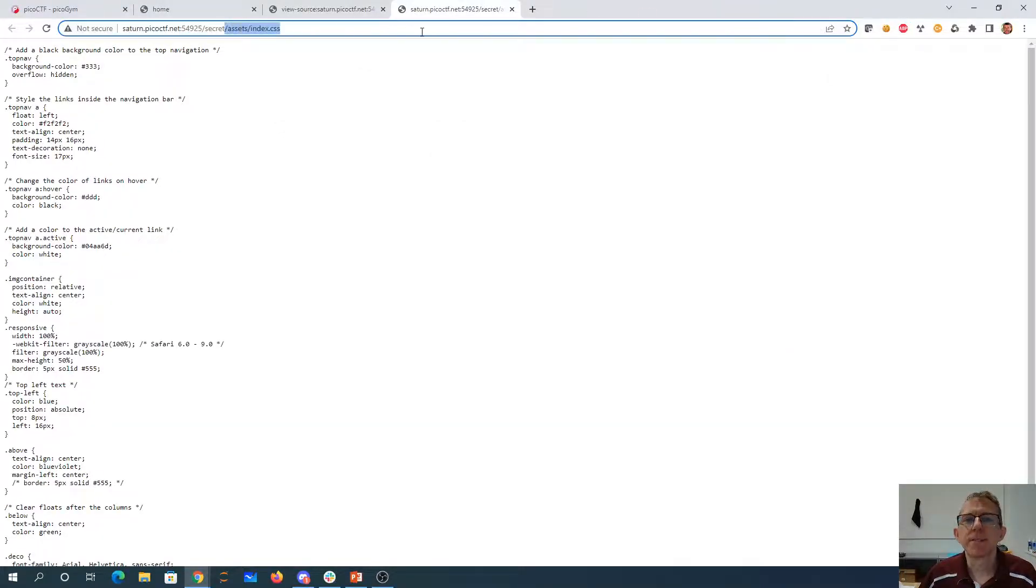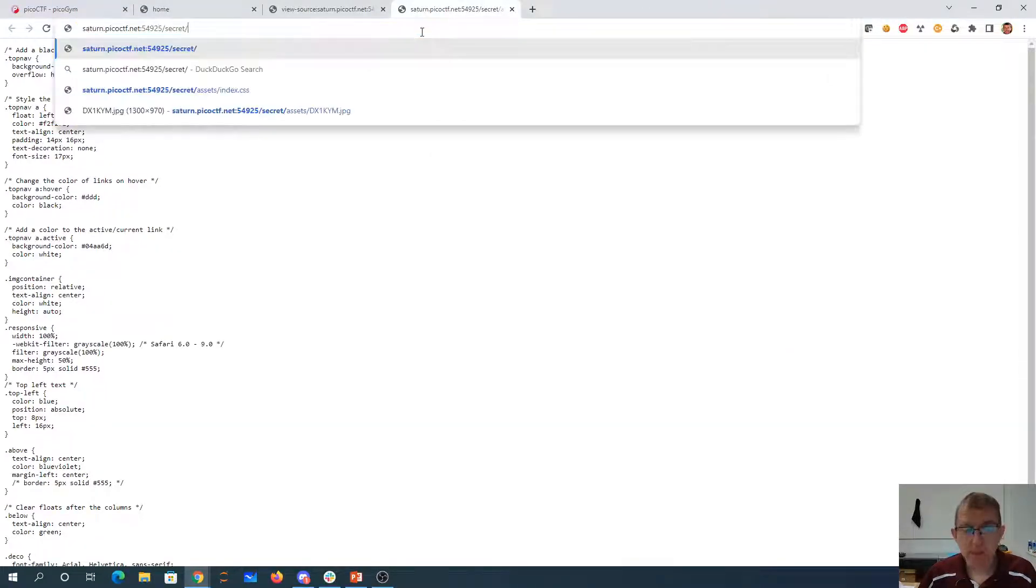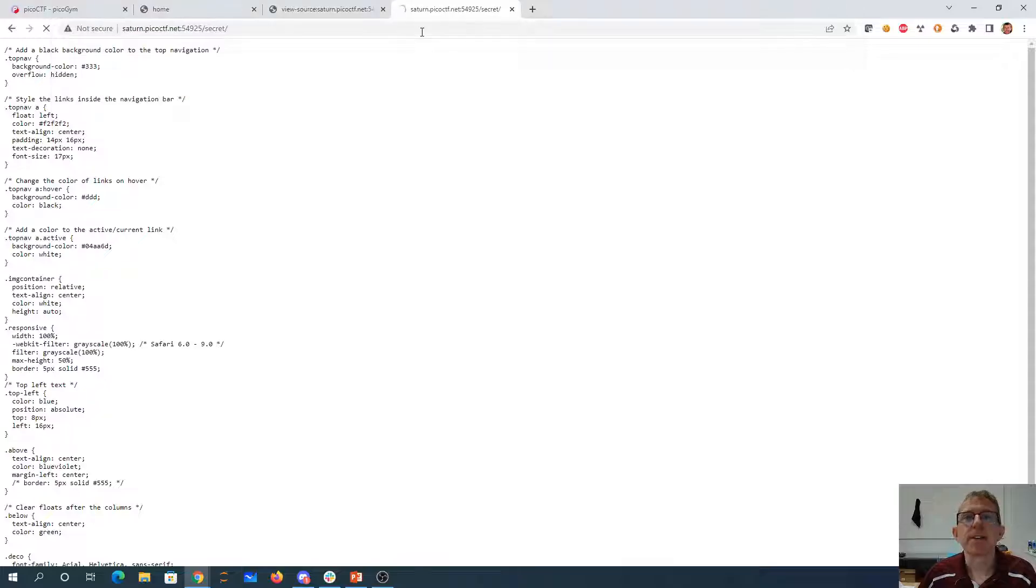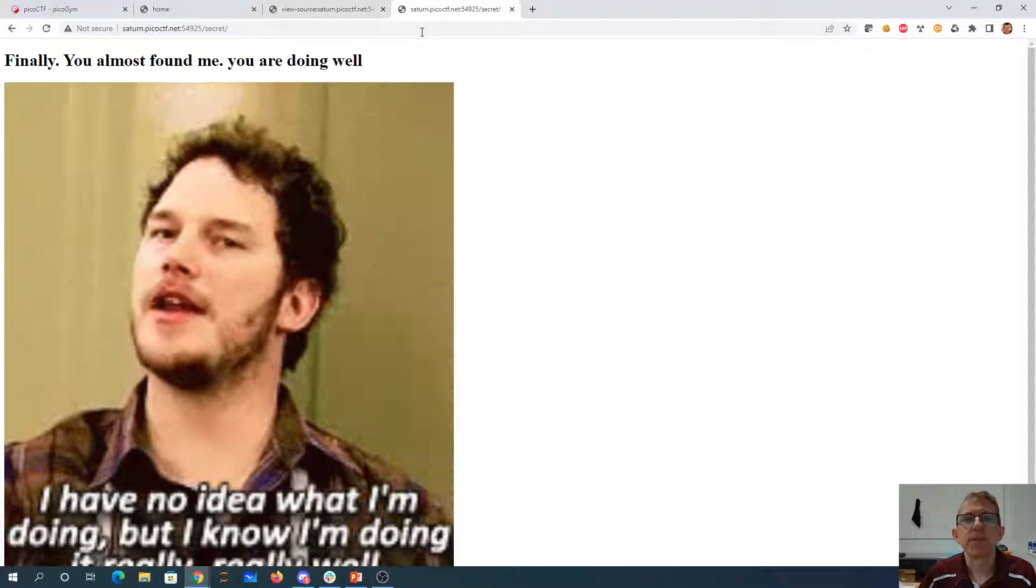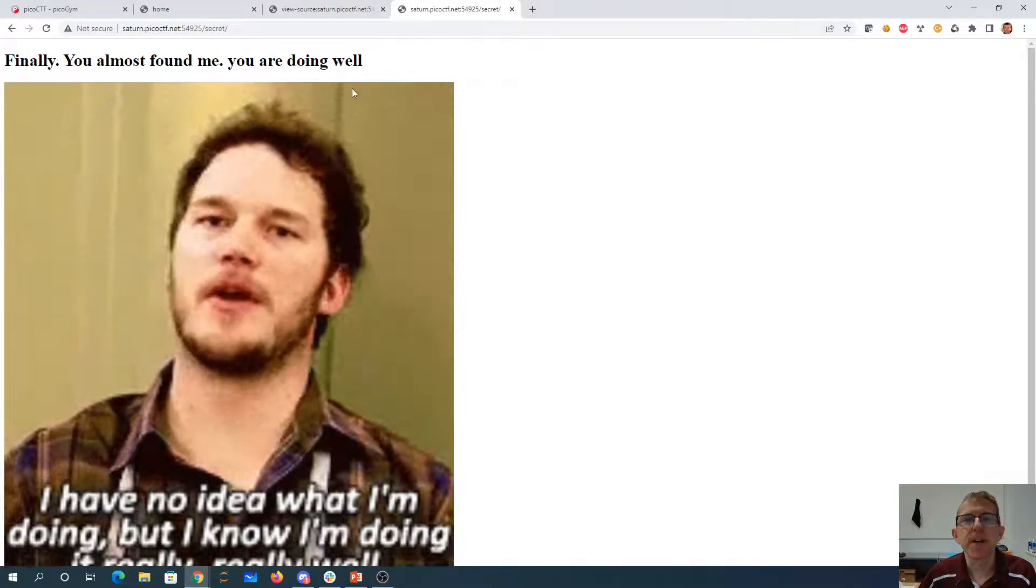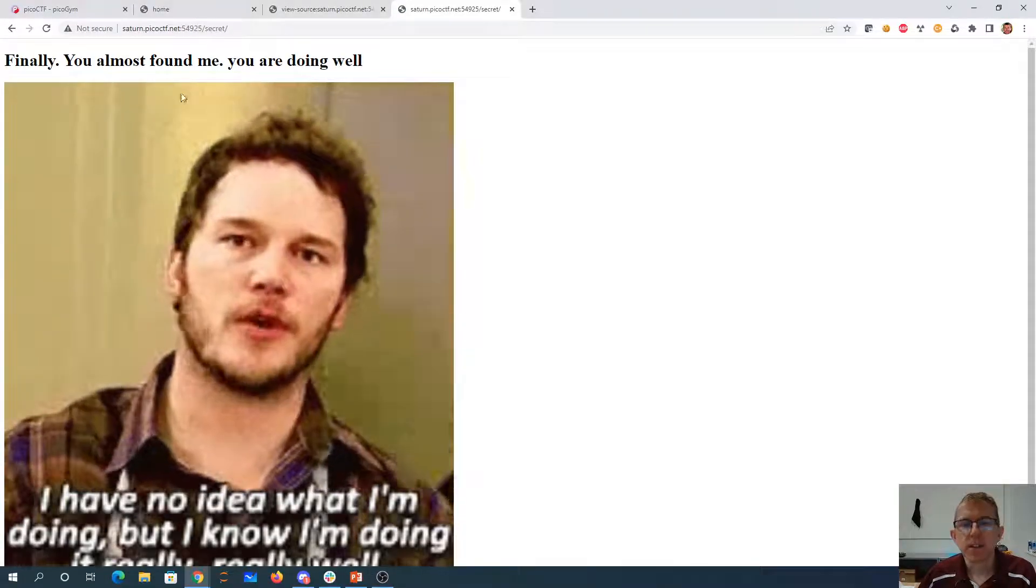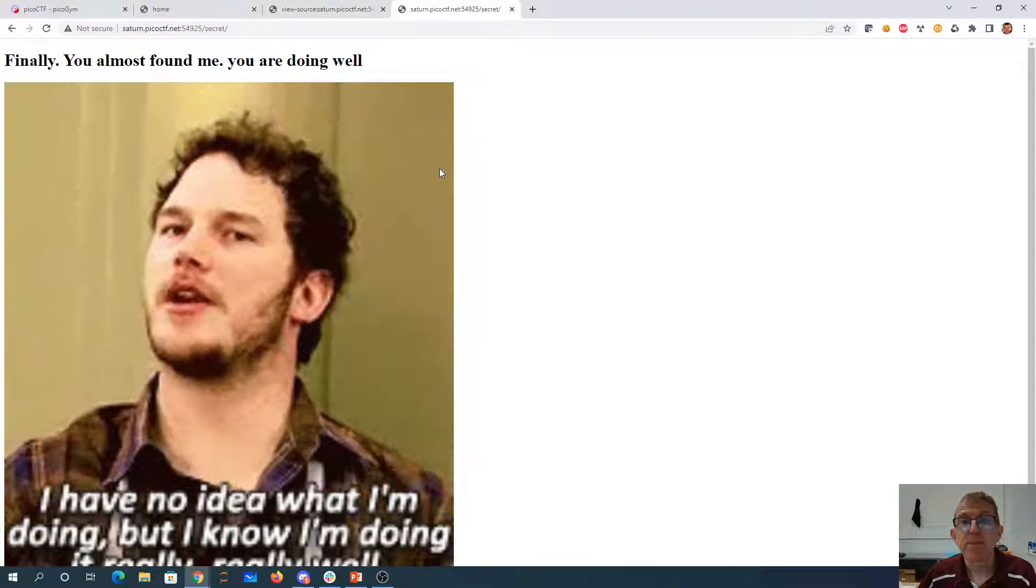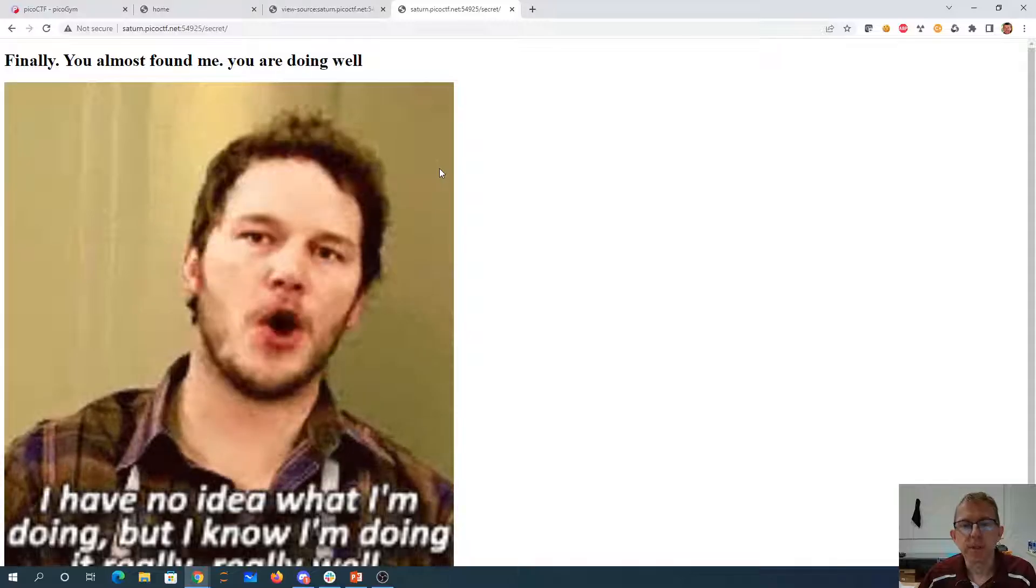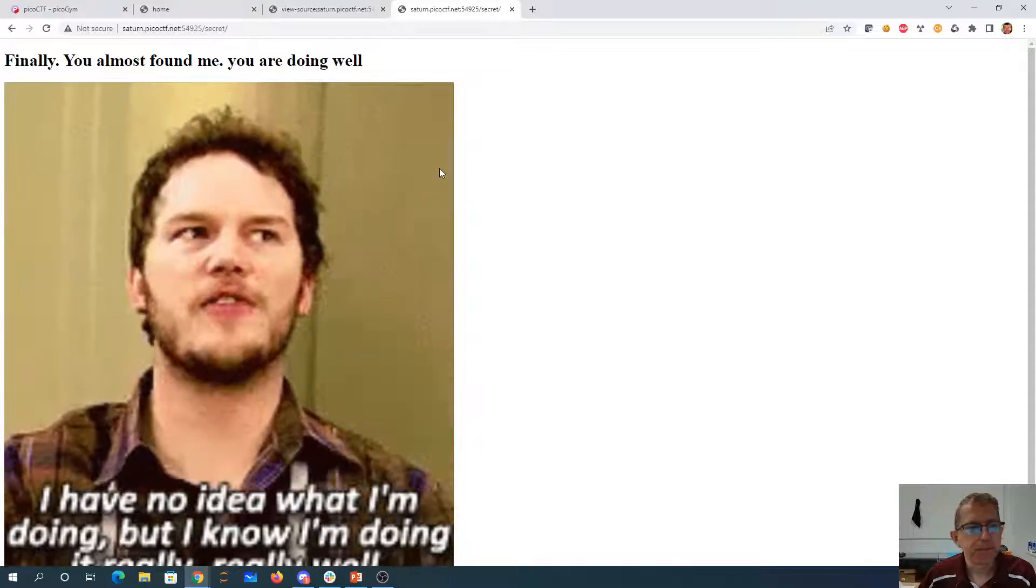Let's just try to look at the directory itself because they said folders, folders, folders. Finally, you almost found me. You are doing well.